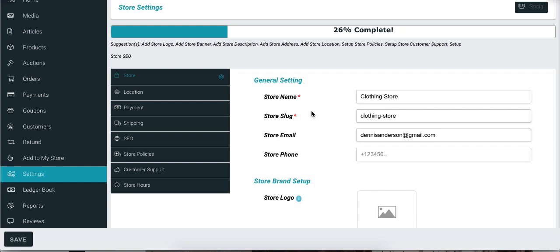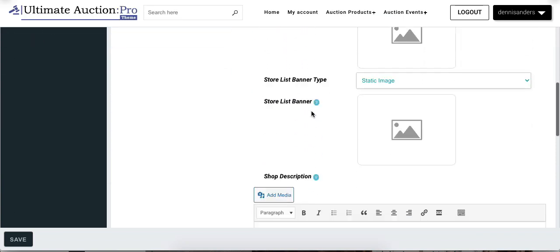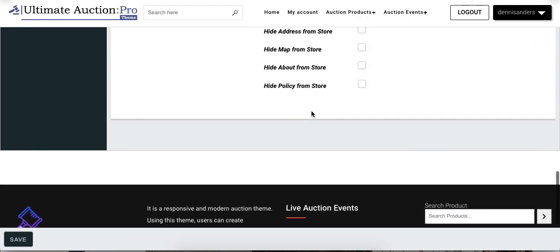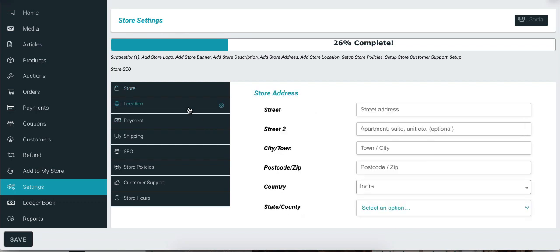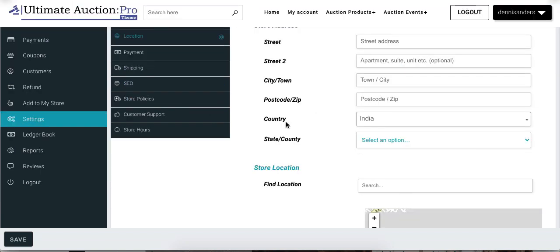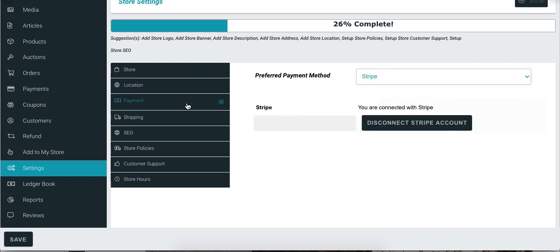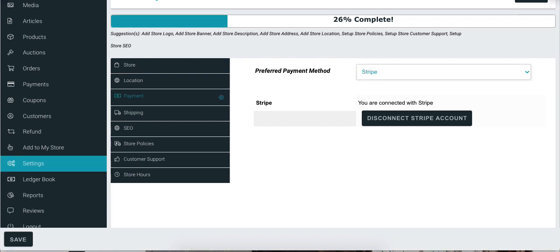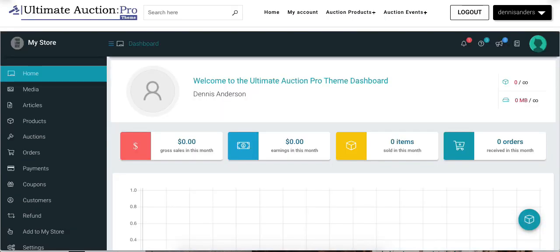The first tab is Store, where the vendor has to enter detailed information about the store, like store banner image, logo, and description. Next is Location, where the vendor has to enter the address of the store. Next is Payment, which displays the payment methods enabled from the WCFM admin dashboard. We enabled the Stripe payment method from the admin dashboard, so it is displayed in this dropdown. We have already connected the Stripe account for the vendor. We have now checked all the important settings of the WCFM admin dashboard and vendor dashboard, and in this way admin can configure the WCFM plugin.